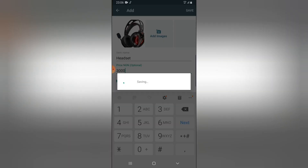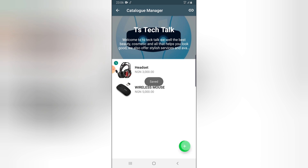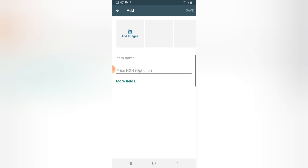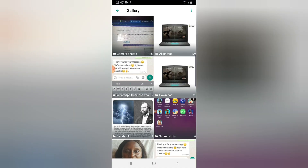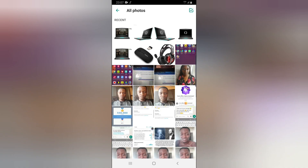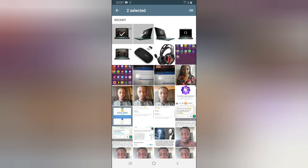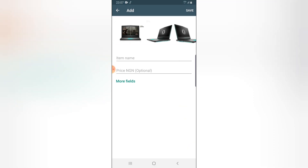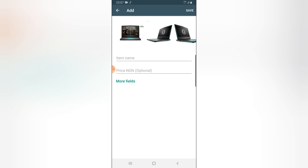For the last one, I'm going to click on the plus icon, click on Images, and click on Gallery. Now I want to add multiple images for this particular product. I'm going to select this, select that, select that, select that, and select this, and I'm going to click OK. You can notice the images I selected are all uploaded with one of them being the main image.